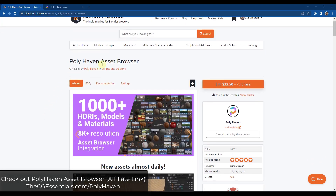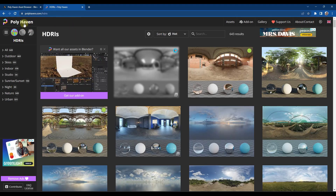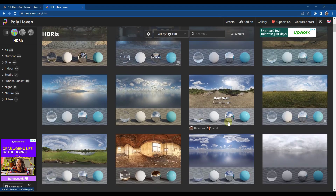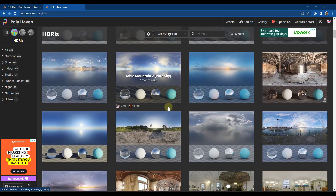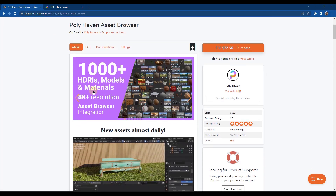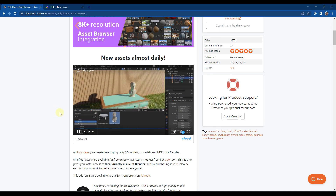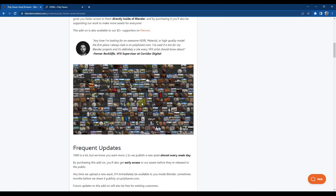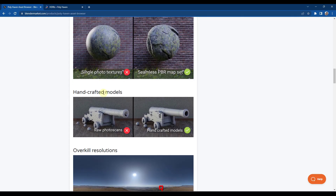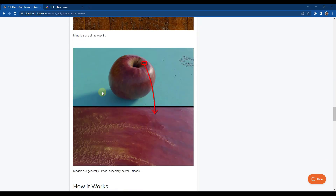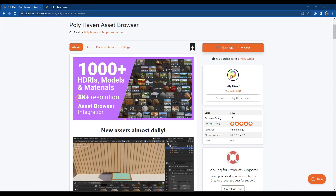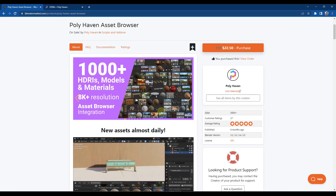Next up, we've got the Polyhaven Asset Browser add-on. You're probably familiar with Polyhaven — it's a website with a number of different textures, models, and HDRIs all available 100% for free. You can download these and bring them in as HDRIs and other things, so you don't need to pay for this one. However, the Asset Browser add-on gives you access to all of the assets directly inside of Blender — you install it, it brings everything into your asset library, and they're just sitting there ready to download. This gives you access to not only the HDRIs but also the materials and models, and it's a great way to support Polyhaven for the work that they're doing.